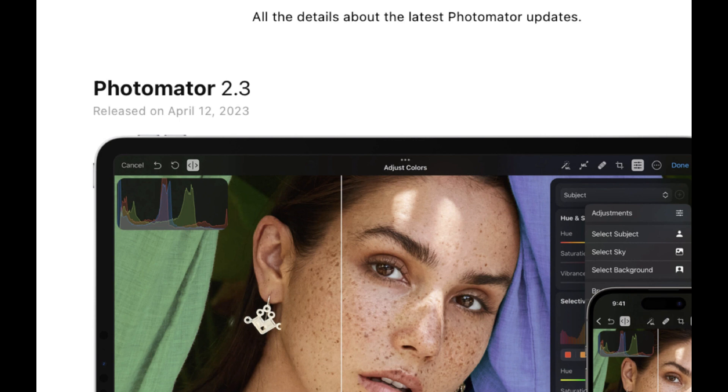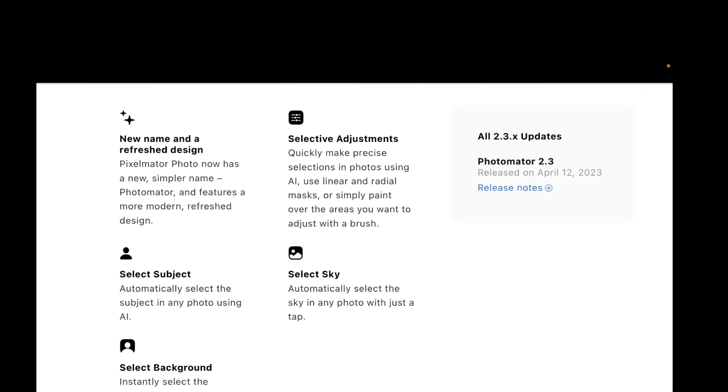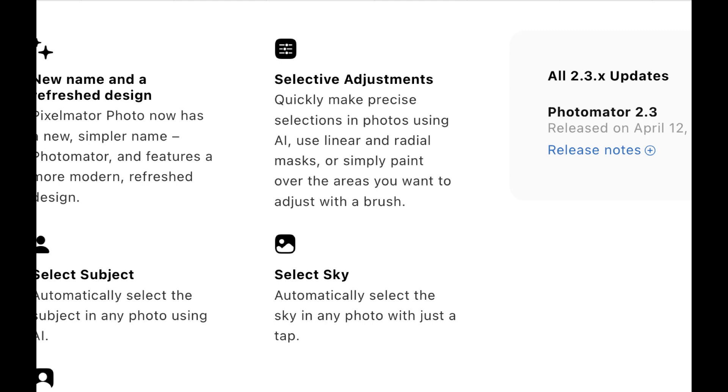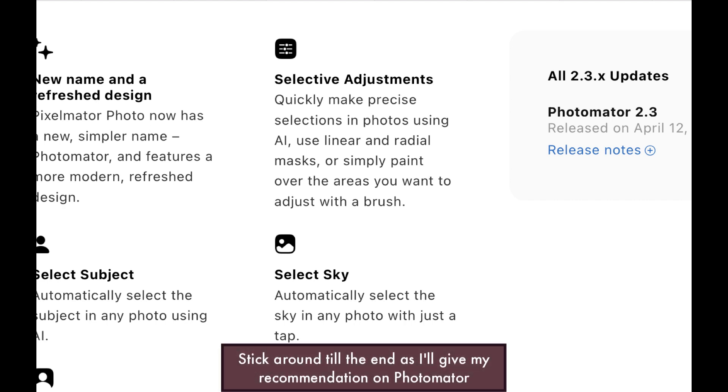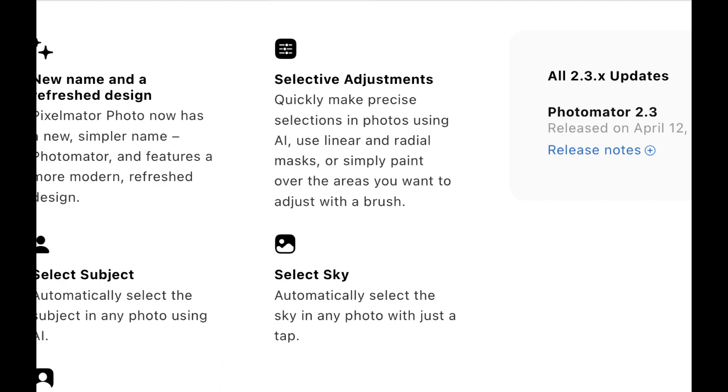The most significant change in this new update is their new AI masking. If you follow this channel, you know local adjustments are one of the keys to a good edit, and the ability to create precise masks is a prerequisite to good local adjustments.